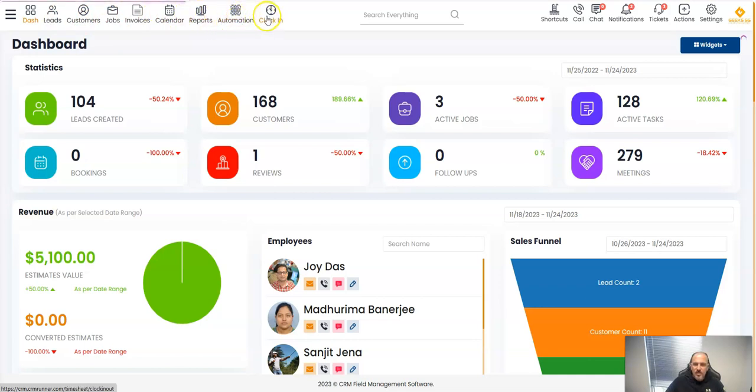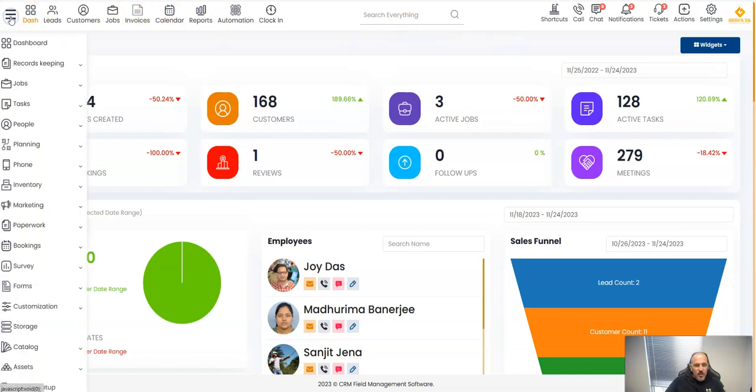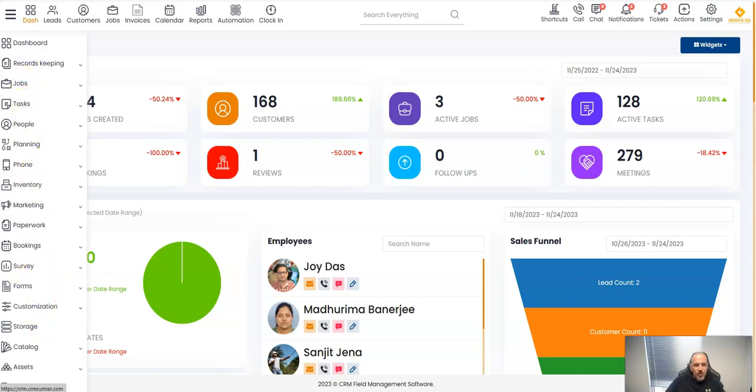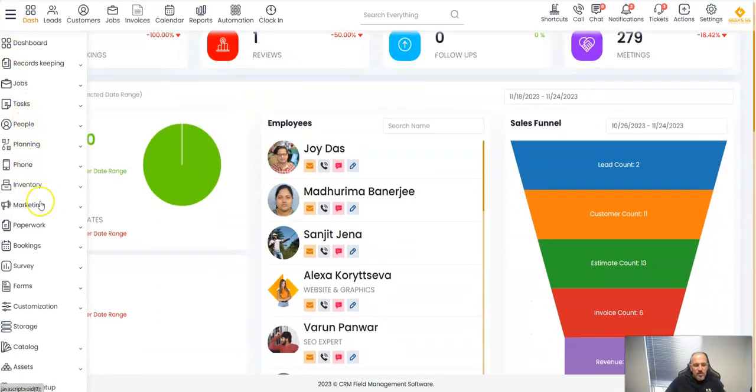So I can see my employees clock in and out and there is more functionality here. On the left menu we have a very big menu here as well. We can have records, keeping, jobs, tasks and so forth. Now you can tell me, look David, I don't need all these functionality, that's way too much for me.